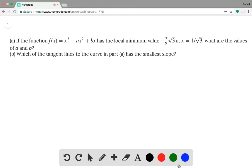If the function f of x equals x cubed plus ax squared plus bx has a local minimum value of negative 2 root 3 over 9 at x equals 1 over root 3, what are the values of a and b? And then we're asked to find the tangent line on the curve which point has the smallest slope.